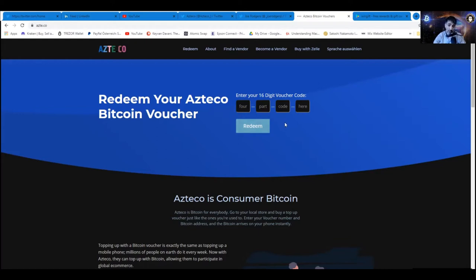But I will show you how to do this with your own mobile wallet, with again, Breeze wallet, Moon wallet, Phoenix wallet, Blue wallet, wallet of Satoshi.